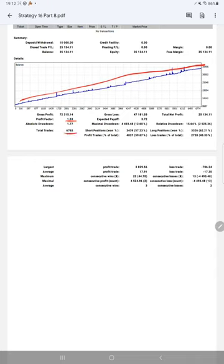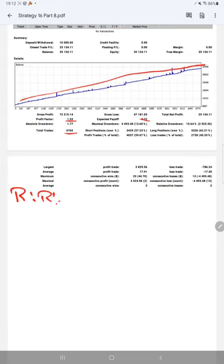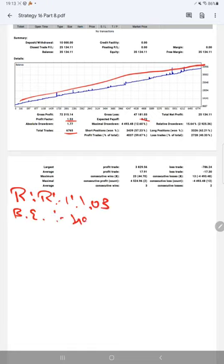Expected payoff is 3.72, average profit and loss is 1717, which is a risk reward ratio. So risk reward ratio for this strategy is 1 is to 1.03, and the break even point is 49%.